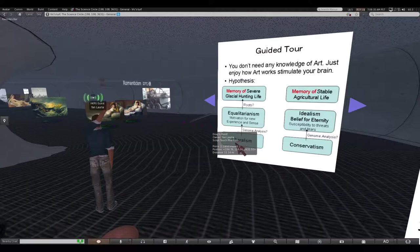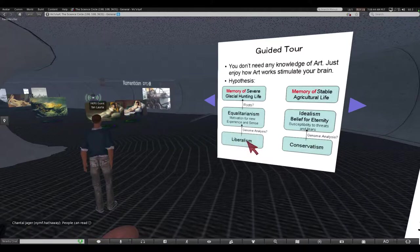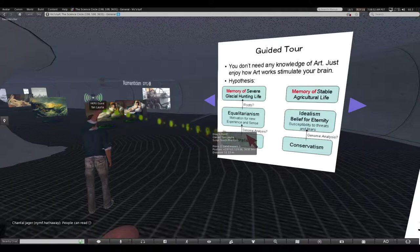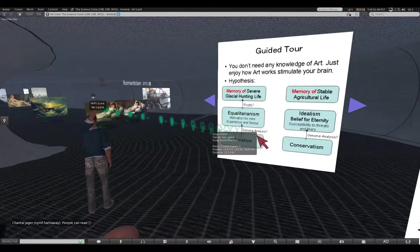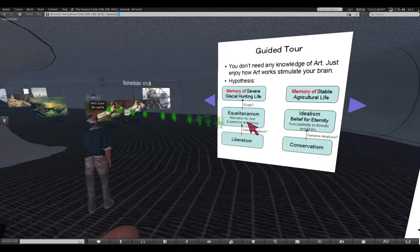Some scientists say liberalism - this is the root of liberalism. And this is proved by genome analysis. Liberal persons have a tendency of motivation for new experience and new sense.